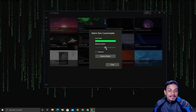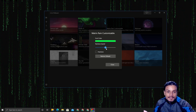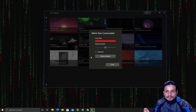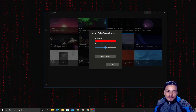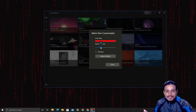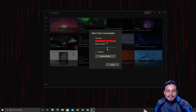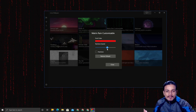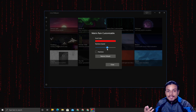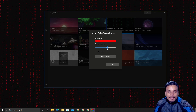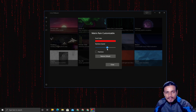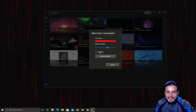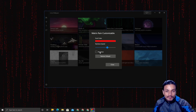Let me show you the Matrix Rain wallpaper. You can customize this one too — for example, you can change the color of the rain. I'm going to make it red. You can also change the speed. So the idea is: different wallpaper, different options. Custom wallpapers let you change hue, saturation, color, speed, and more.